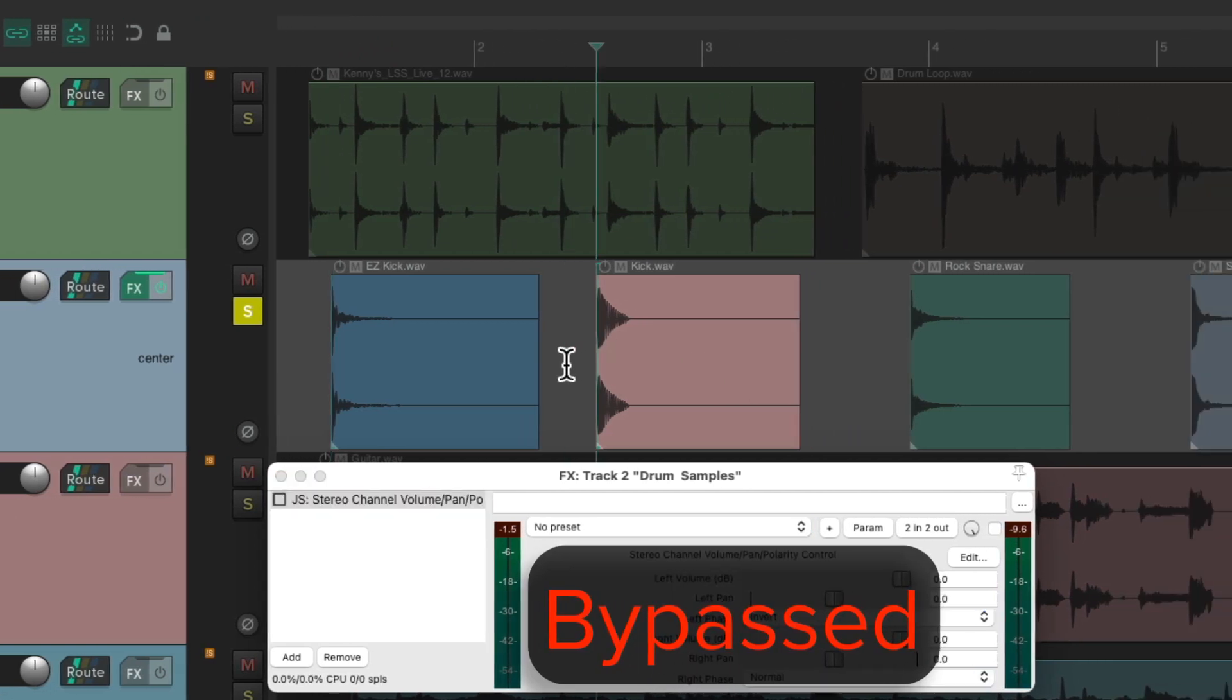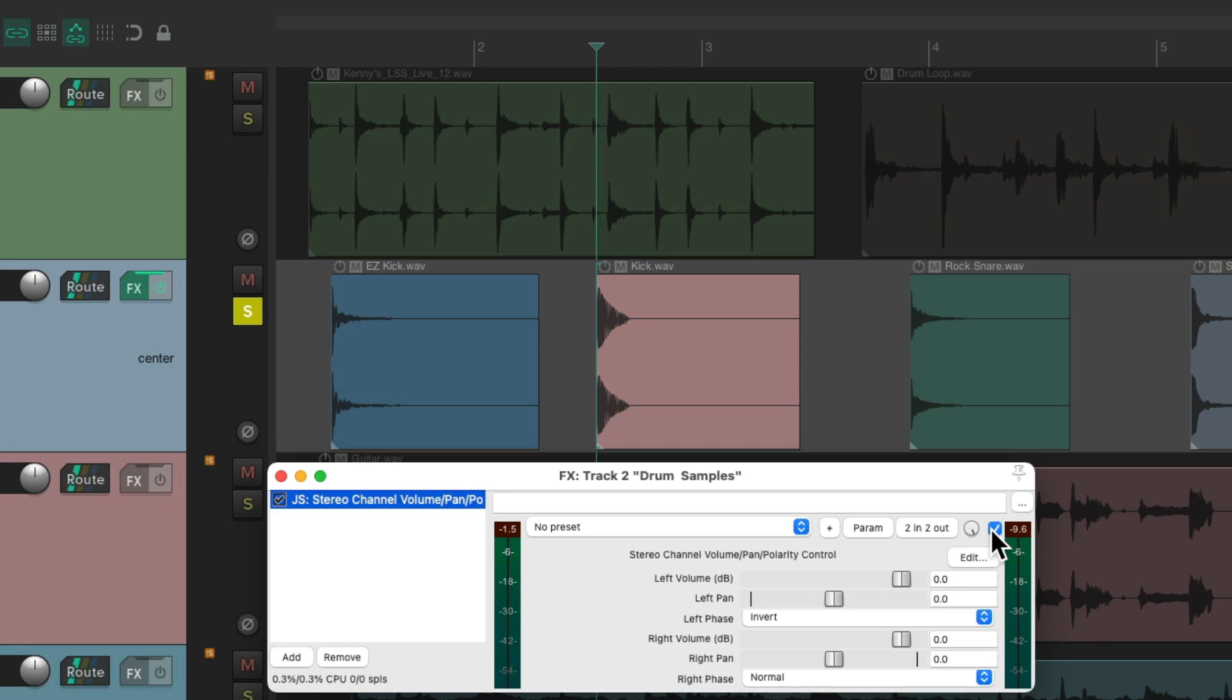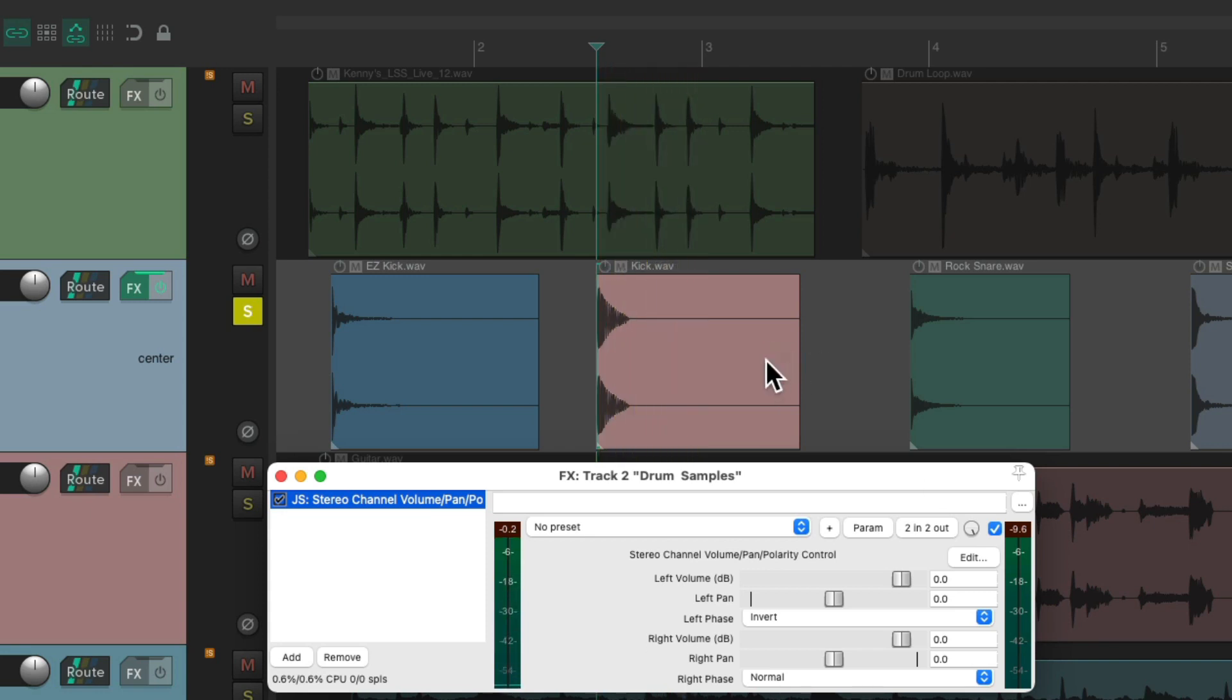Now let's try this one. Turn on this plug-in and we don't hear the sound and we don't see it on the meter. So this kick sample is mono.